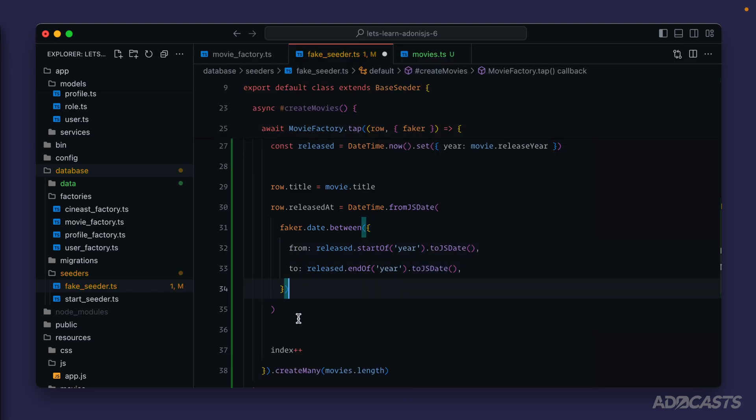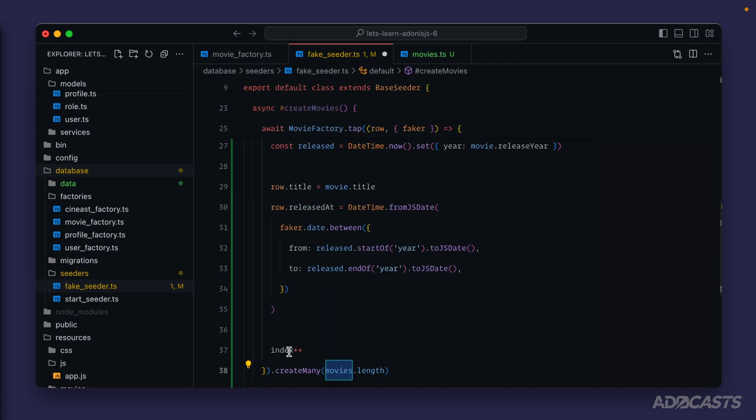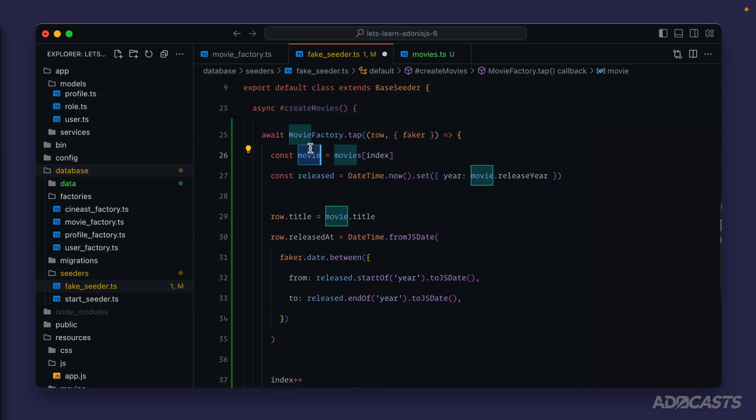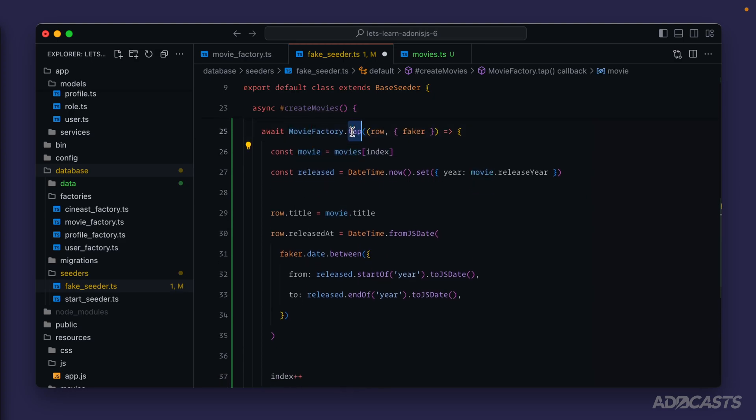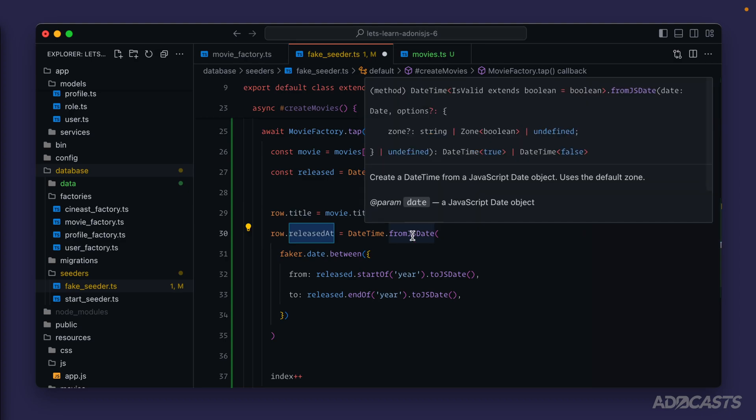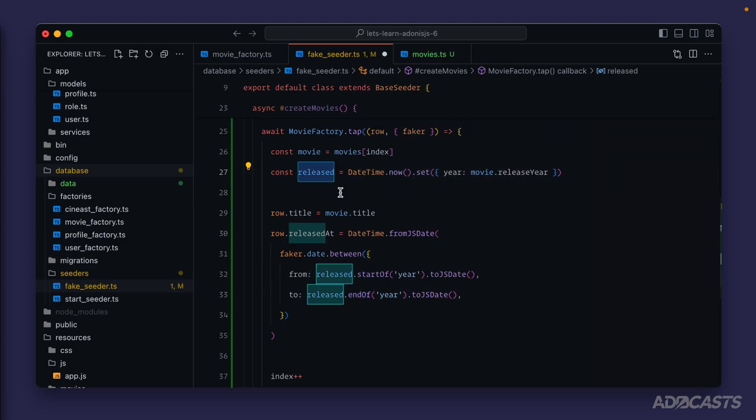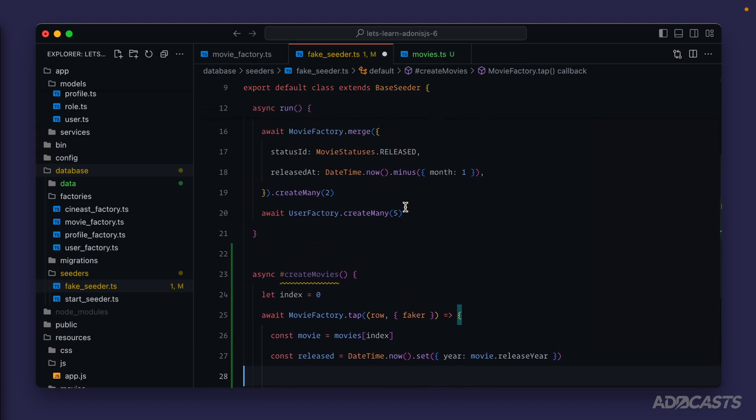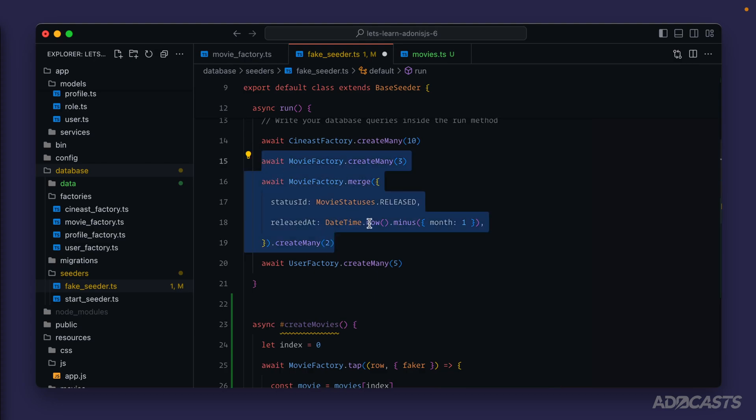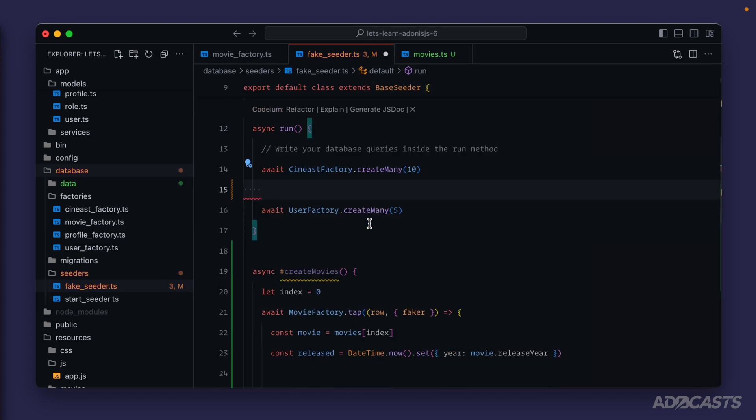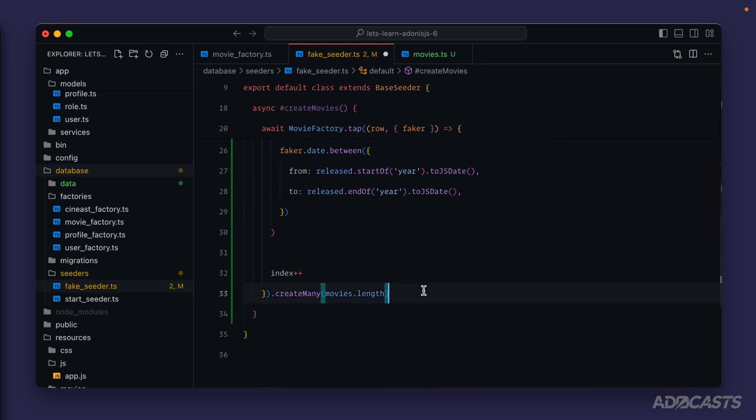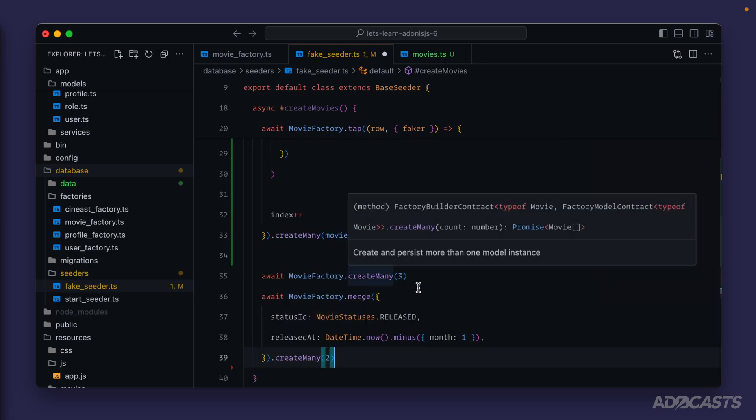So now as we loop through the movies that we're creating, one per record inside of our movie array here, we'll increment our index so that we can get an instance of the movie that we're currently on inside of our tap callback, overwrite the records title with the actual movie title, and overwrite the release stat with some random date between January 1st and December 31st of the current released year for that particular movie. Before we give this a go, let's move our other movie factories creation calls inside of our create movies so that it's true to the method's name. We'll plop these down at the end after we run through our real movies.